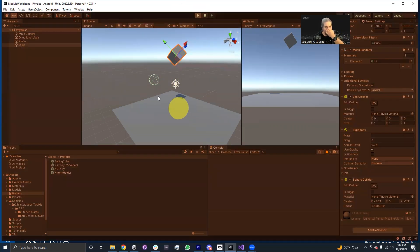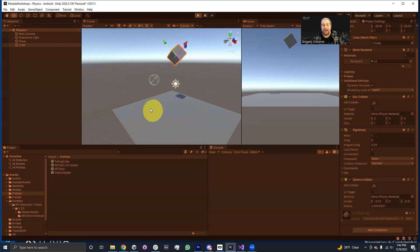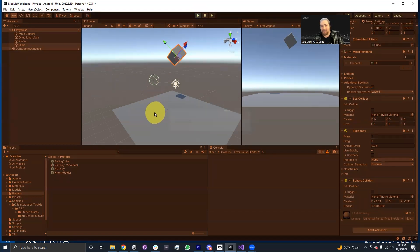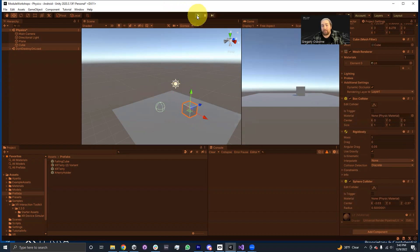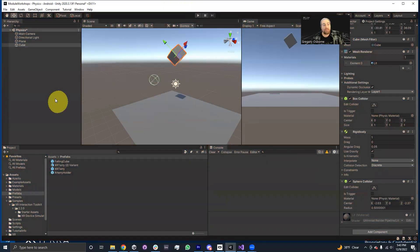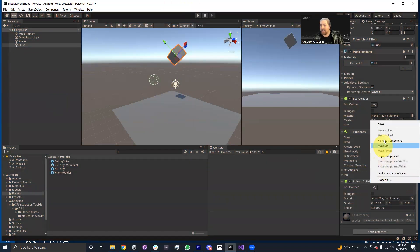So now what should happen actually is you'll see when this thing falls, it will use this sphere collider as part of the shape of the rigid body. So when I hit play, you'll see it rather than falling straight down, this sphere will touch the plane and then it'll kind of pivot like that.